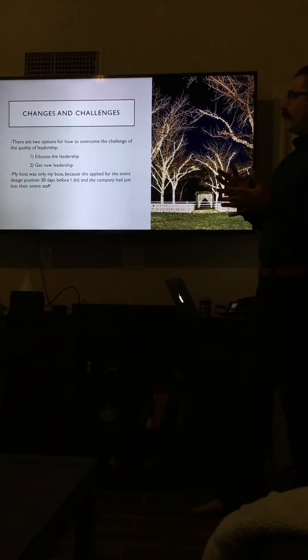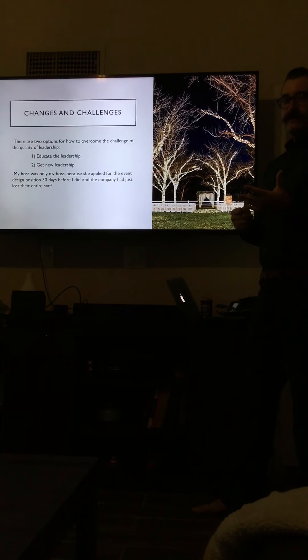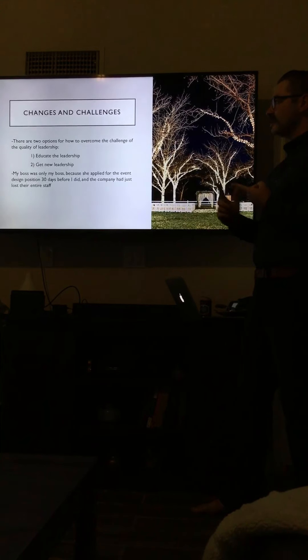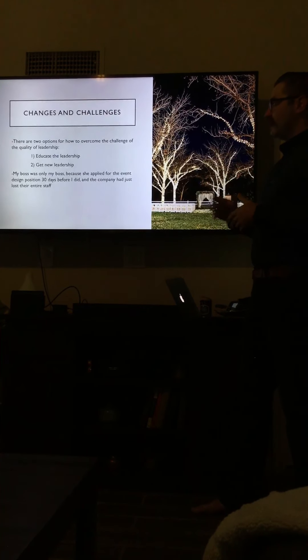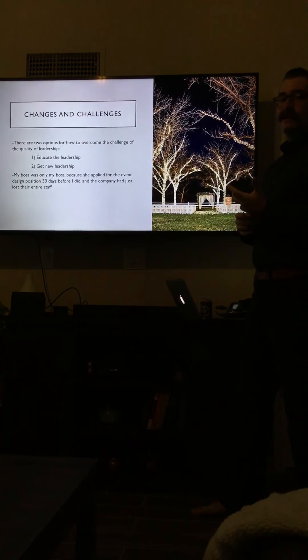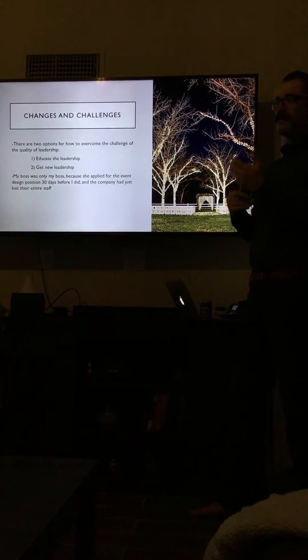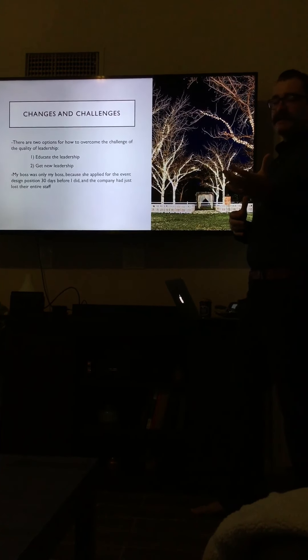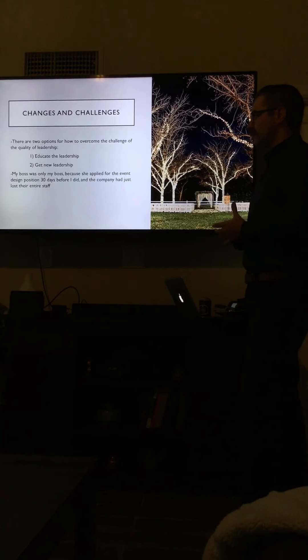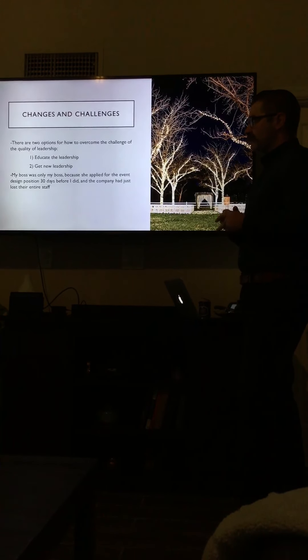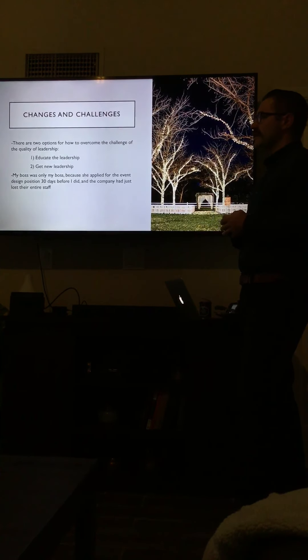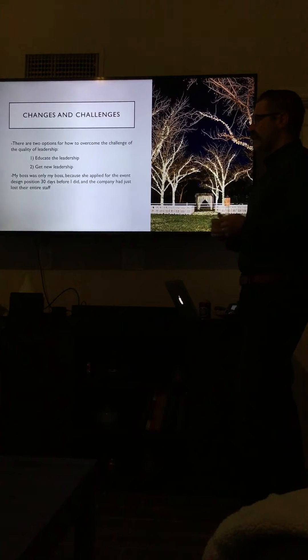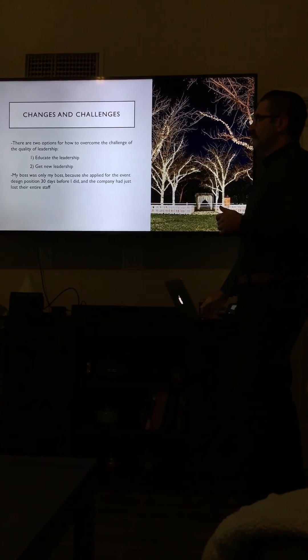There are two options for how to overcome the challenge of the quality of leadership, and it comes down to either educating the leadership or getting new leadership. Under getting new leadership, my boss, the director of operations, was only my boss because she applied for the job that I had 30 days before I did. The entire staff had turned over before I got there, so she applied for a vacancy the same way I did. Because she wanted a new life—she was an engineer—she got the vacancy before I did, and they needed a boss, so they used her.